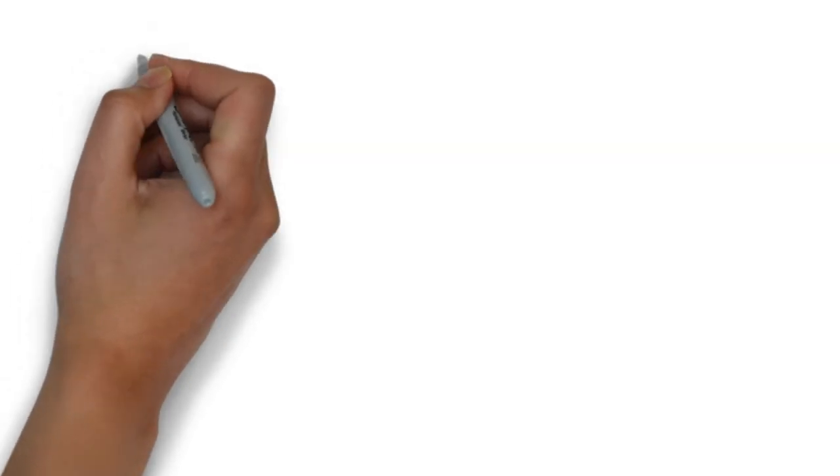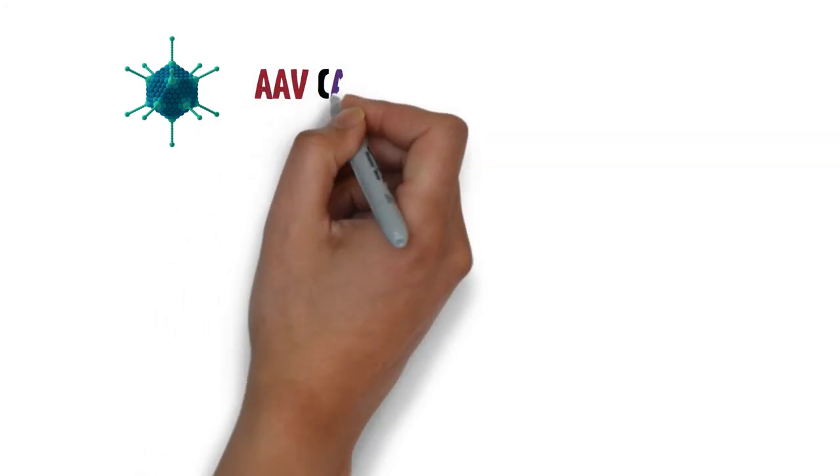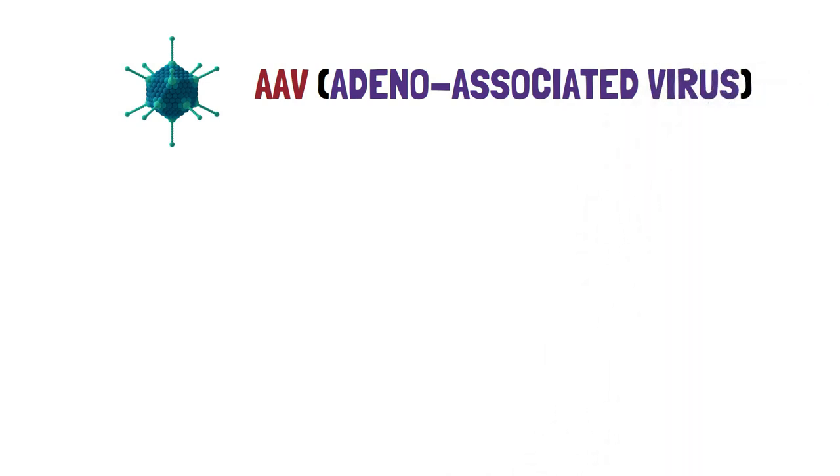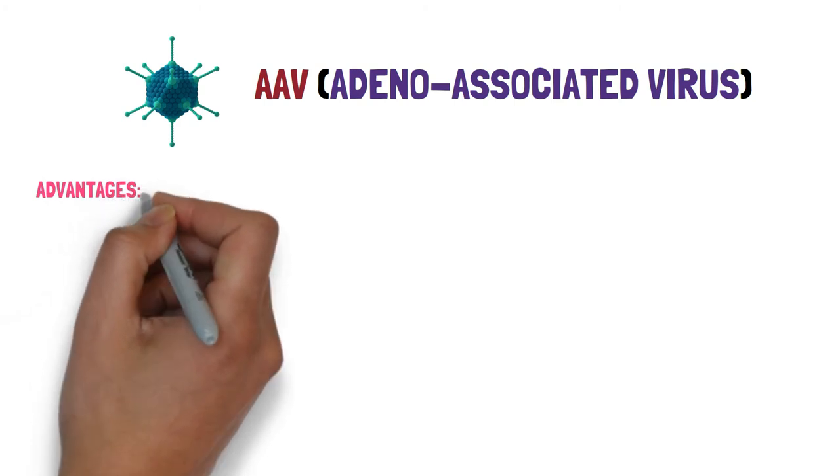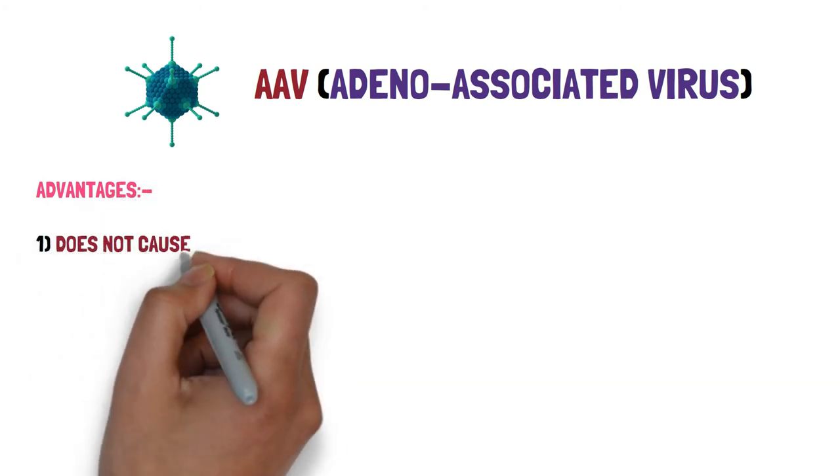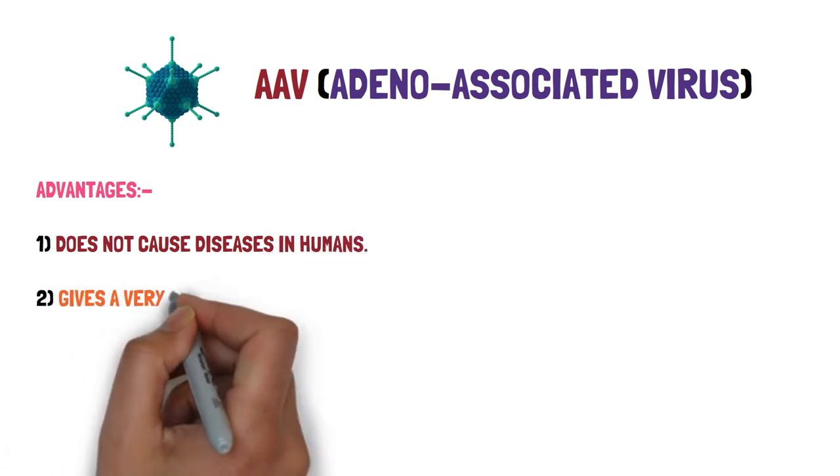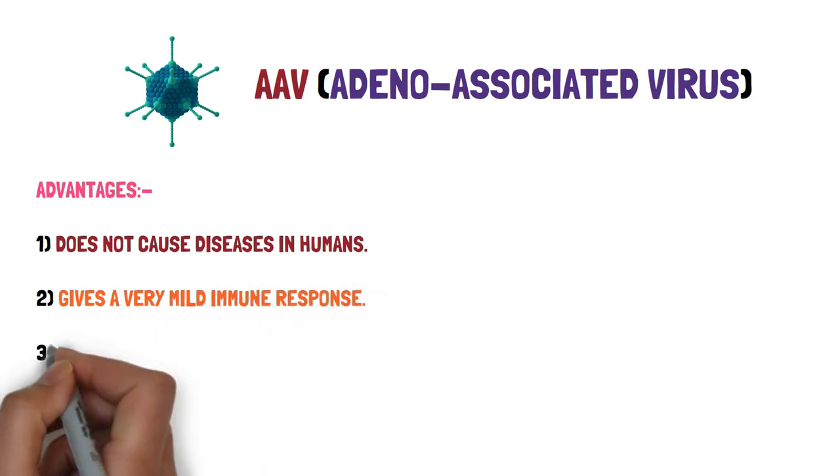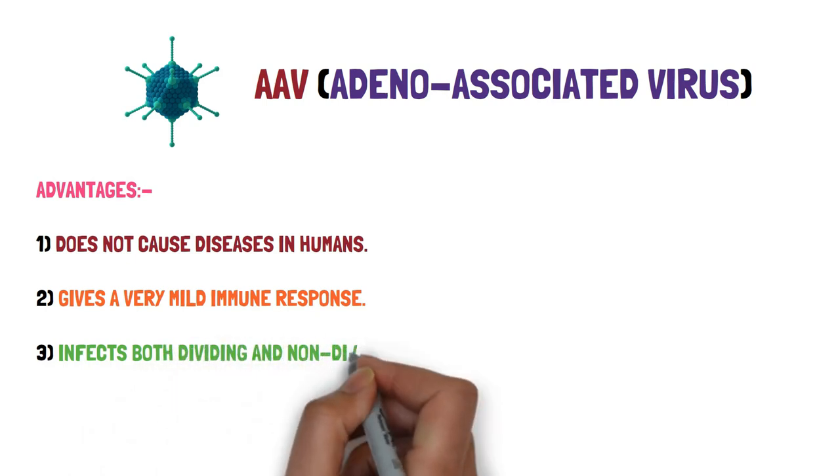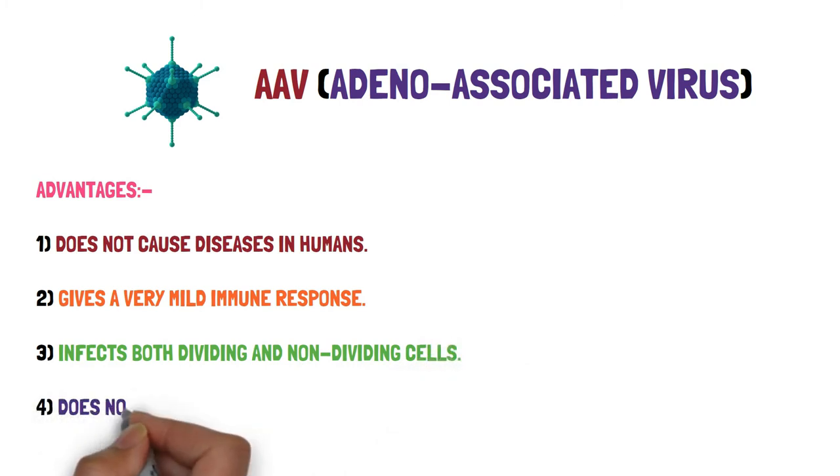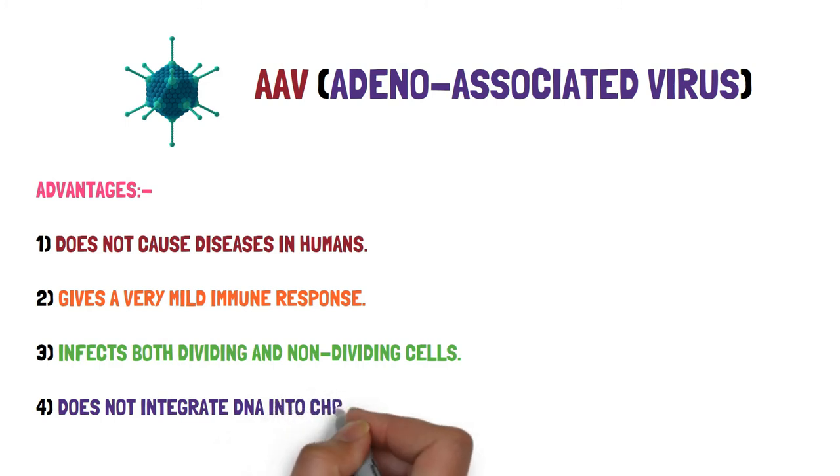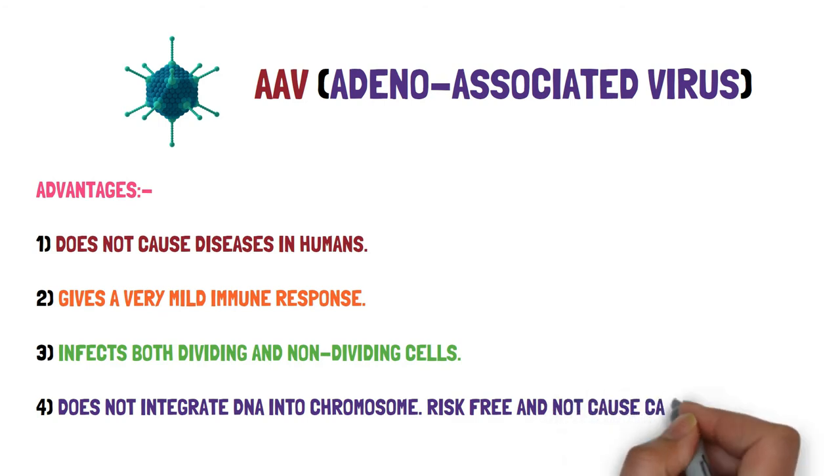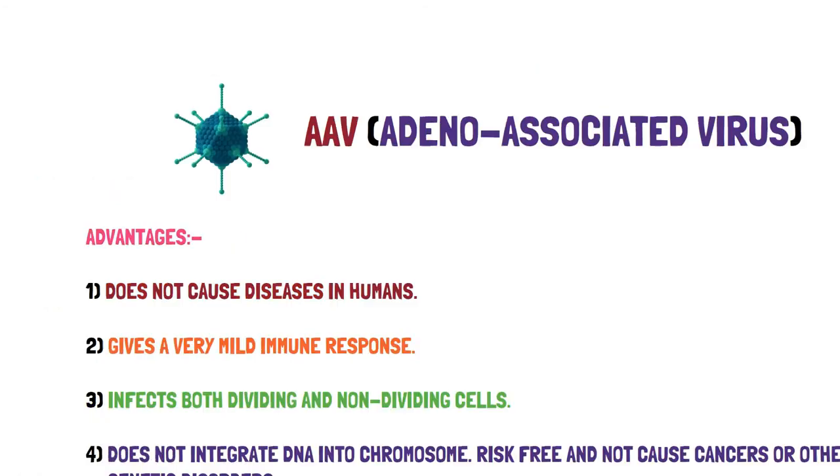For this purpose, a special kind of virus is required. The virus we use for DNA vaccines are AAVs or adeno-associated viruses. These viruses are very tiny and have few advantages. Firstly, they do not cause any diseases in humans, so they are not harmful to humans. Secondly, they give a very mild immune response when injected into the human body. Thirdly, they infect both the dividing and the non-dividing cells, so they can infect all the cells inside the human body equally. And fourth, they do not integrate DNA into the chromosome, which means that they do not cause any mutations inside the human DNA. So this process is risk-free and does not cause cancers or other genetic disorders inside the human body.